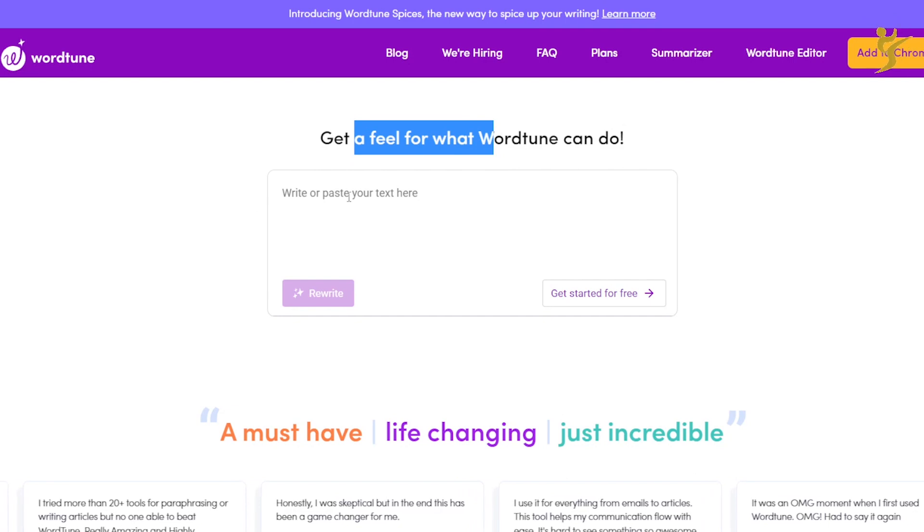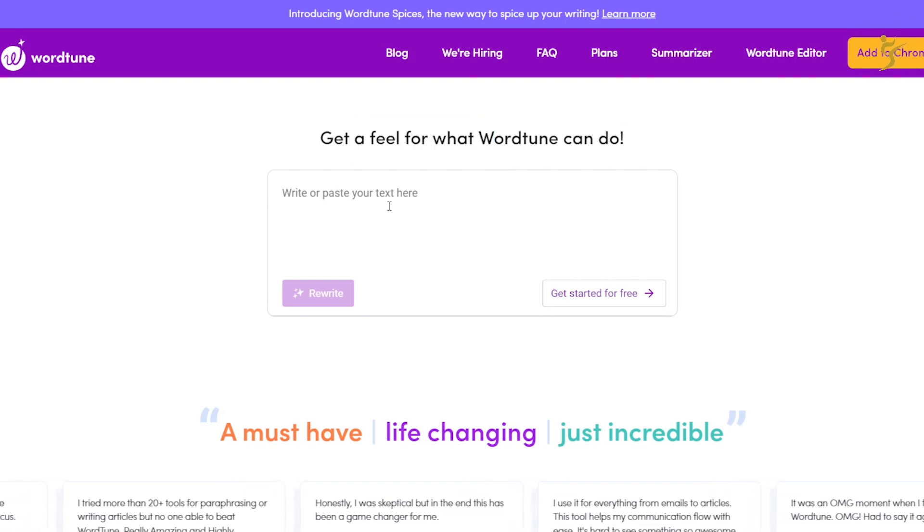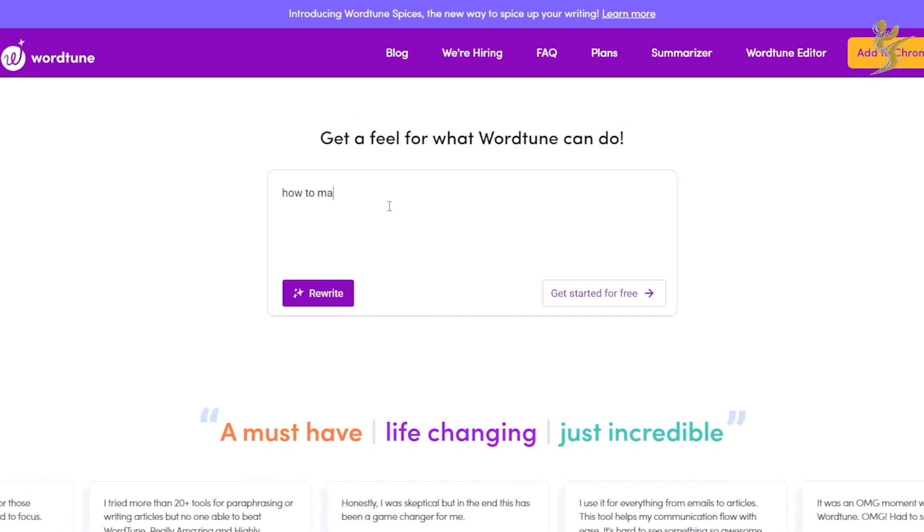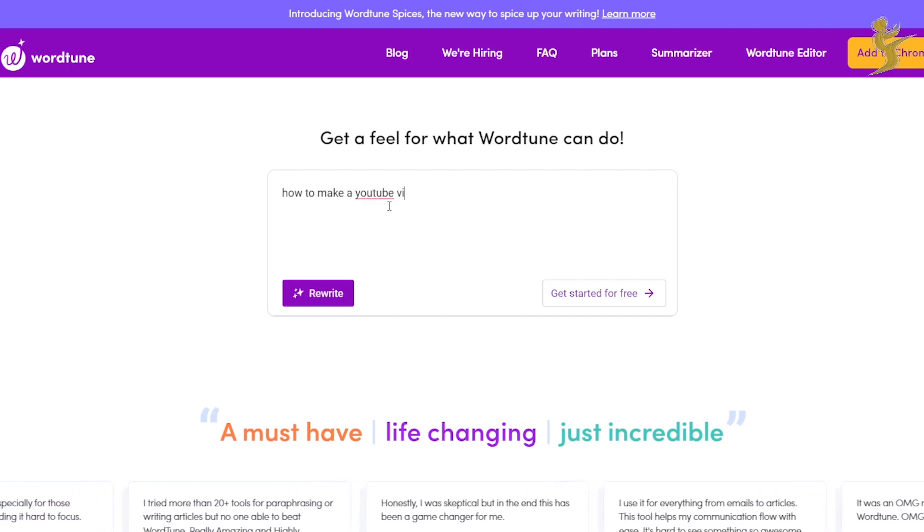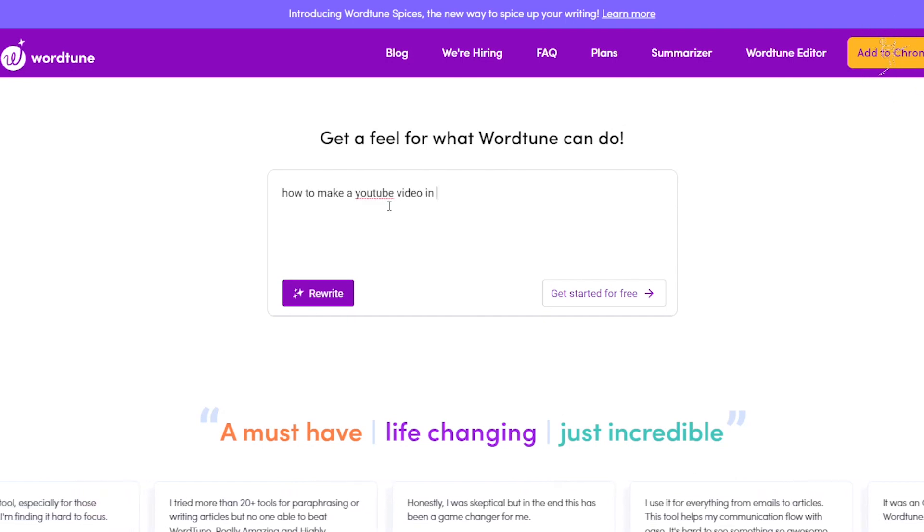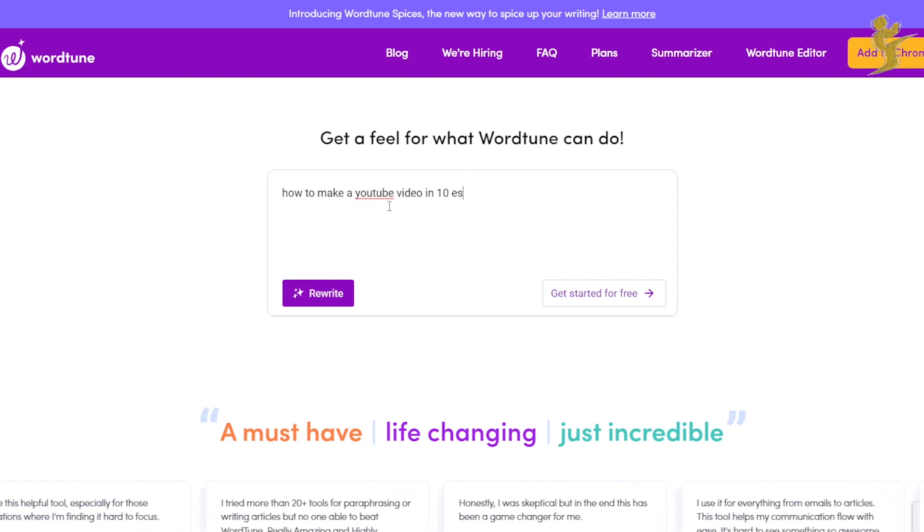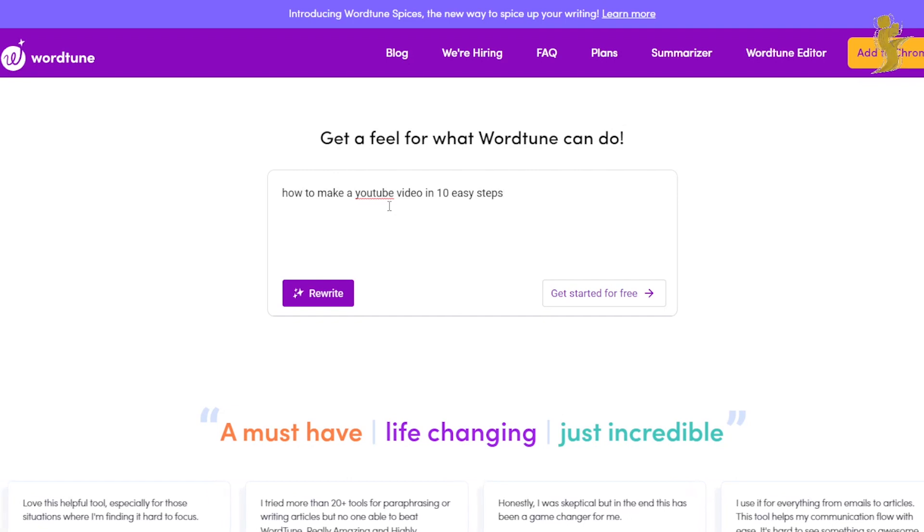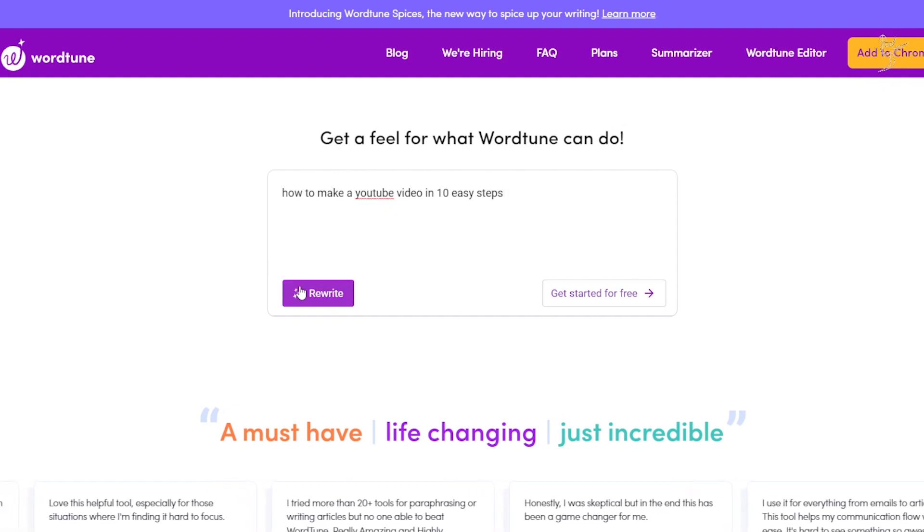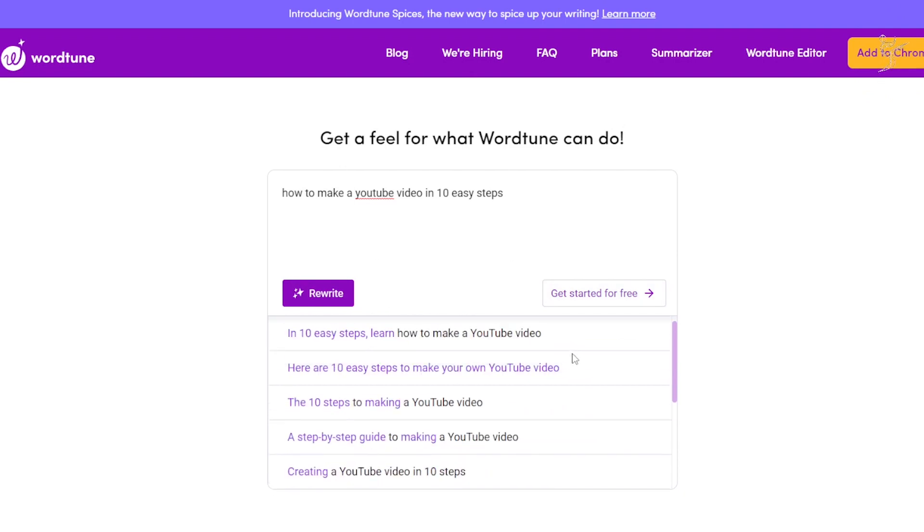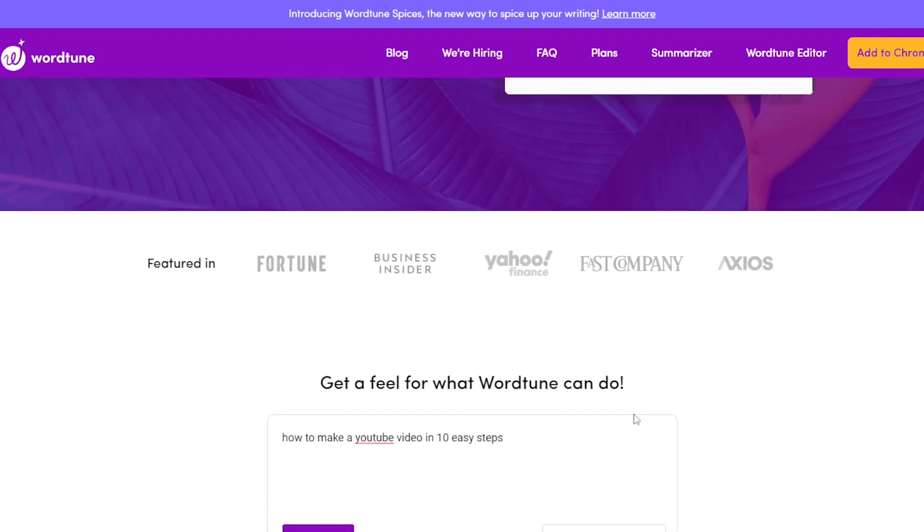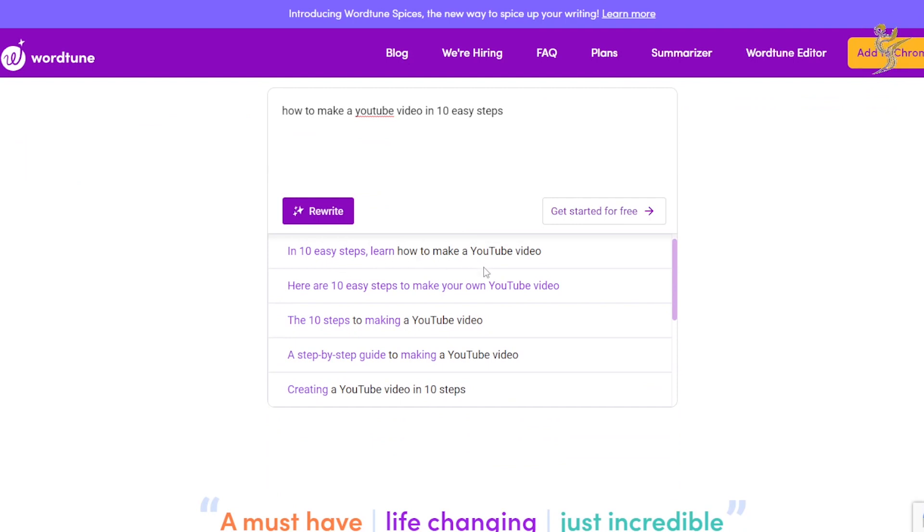So you could write something in here like 'how to make a YouTube video in 10 easy steps,' and then you can click rewrite and you will see here we get a bunch of different alternatives, right? 'In 10 easy steps learn how to make a YouTube video,' 'here are 10 easy steps to make your own video.'